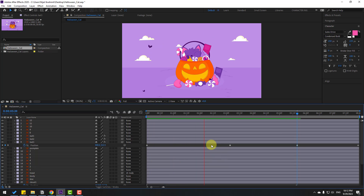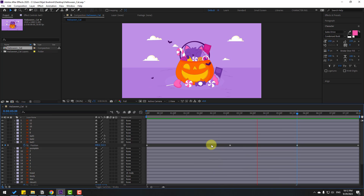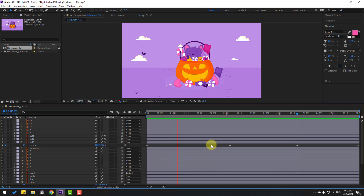We now have the full animation scene. Guys, thank you for watching my video — don't forget to subscribe to the channel, like the video, and please follow me on Instagram. Good luck!